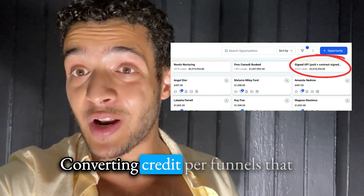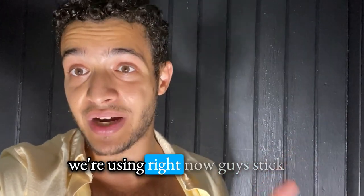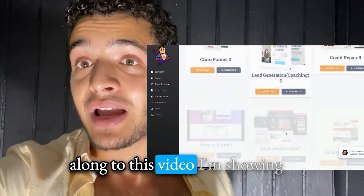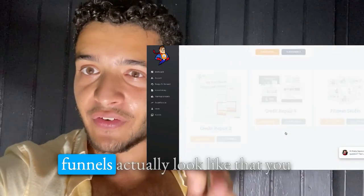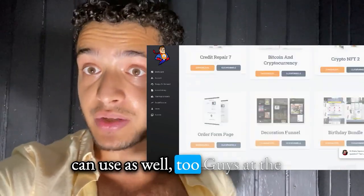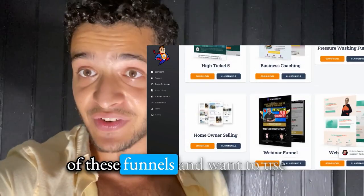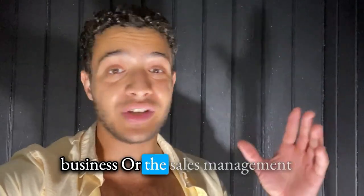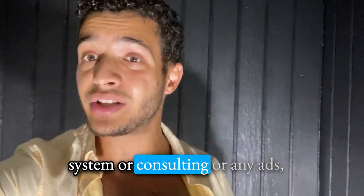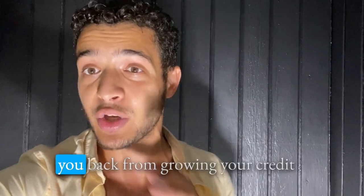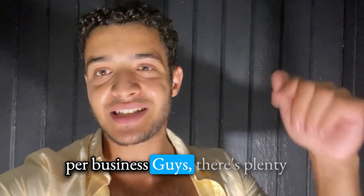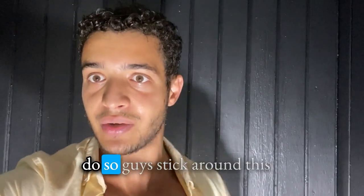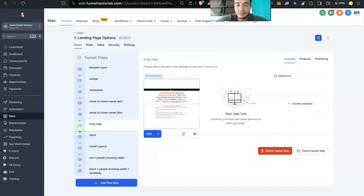Stick along with this video. I'm showing the inside looks of what our funnels actually look like that you can use as well. At the end of this video, if you like any of these funnels and want to use it in your credit repair business or sales management system, there's plenty of ways to get in contact with us. I strongly encourage you to do so.